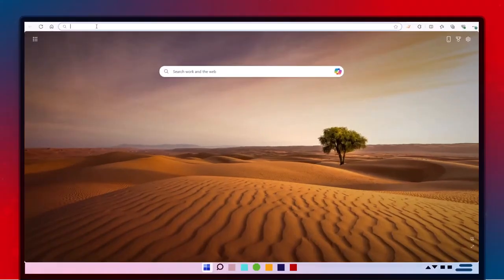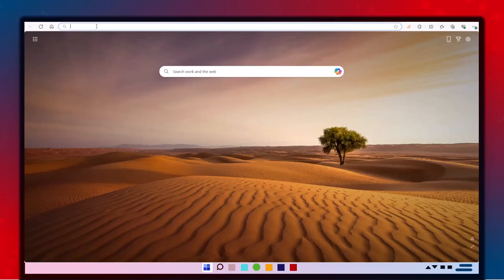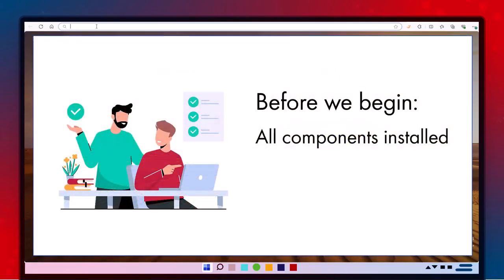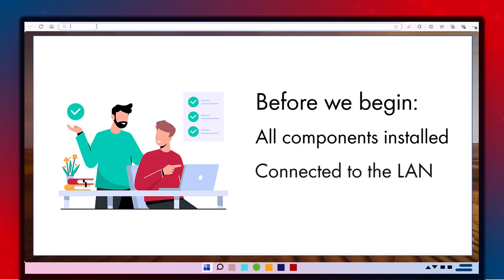Before we start commissioning the SMA system, make sure the EDMM-20, PV inverters, and accessories are fully installed, connected to the local area network, and powered on ready for operation.